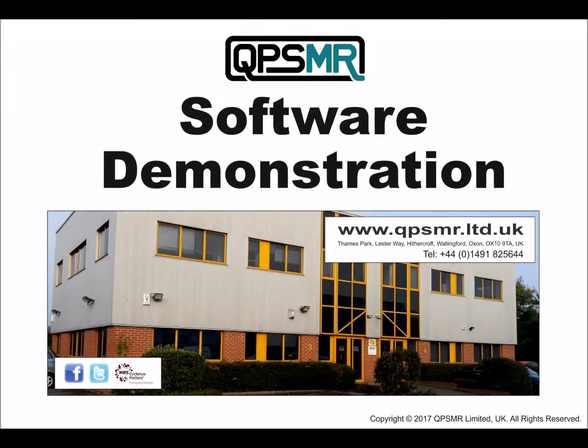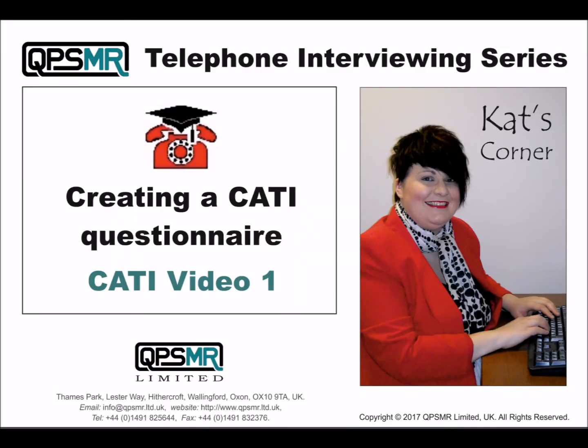Welcome to a software demonstration brought to you by QPSMR Limited, suppliers of the QPSMR software suite for market research and analysis. Creating a CATI questionnaire.